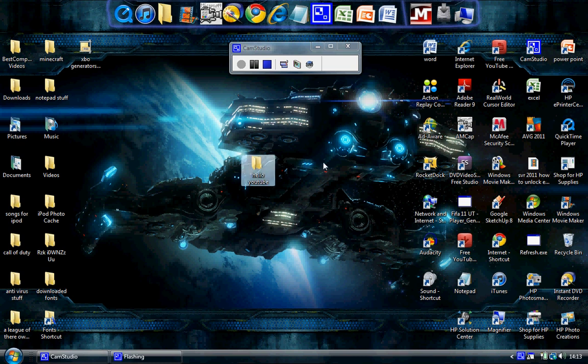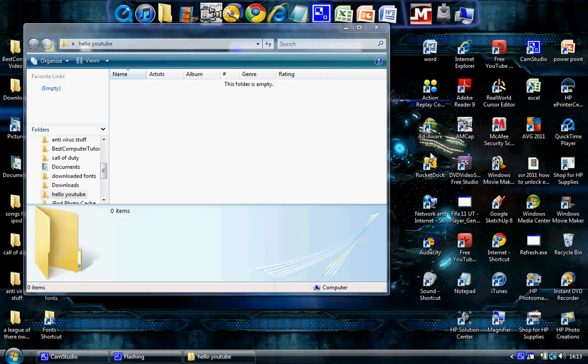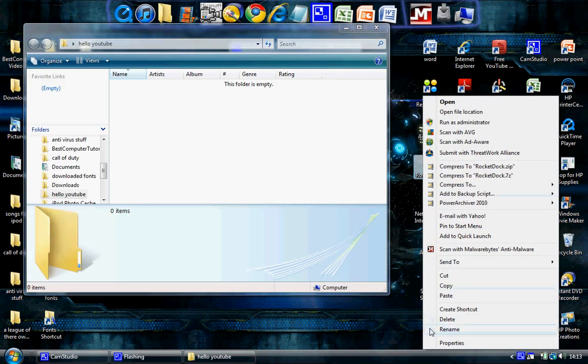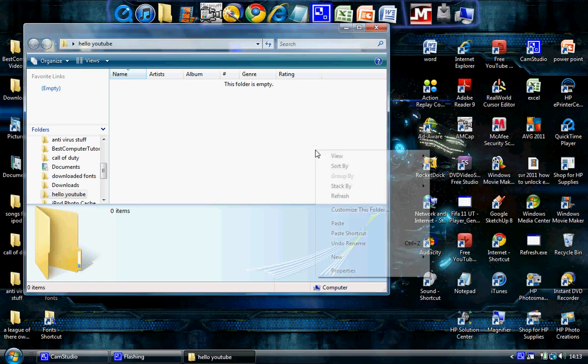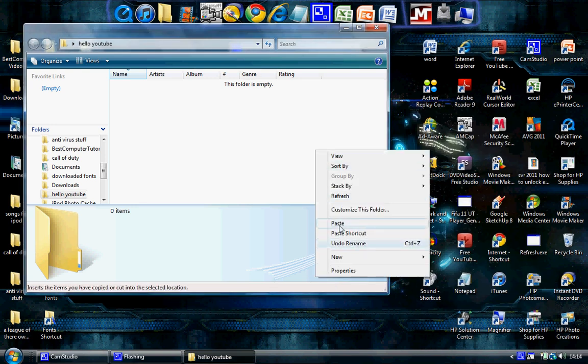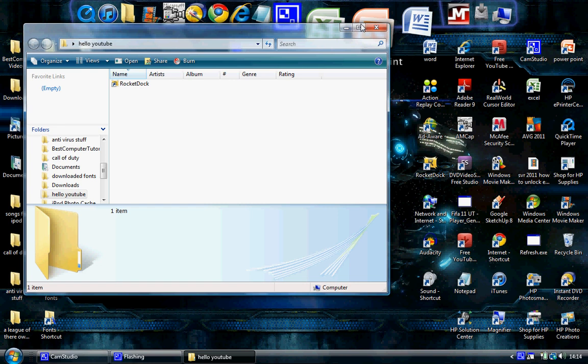Okay, now you want to put something in there, so if we just open it up quickly. Just go copy paste. Now I've got something in there. Close.